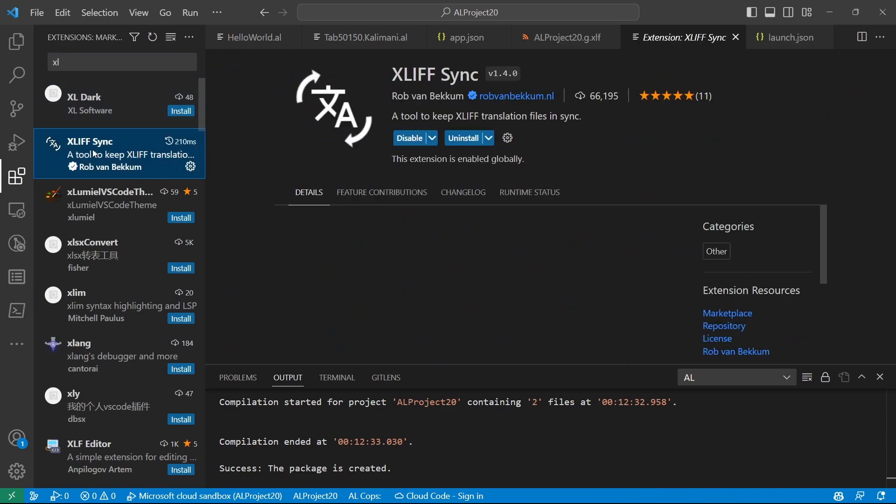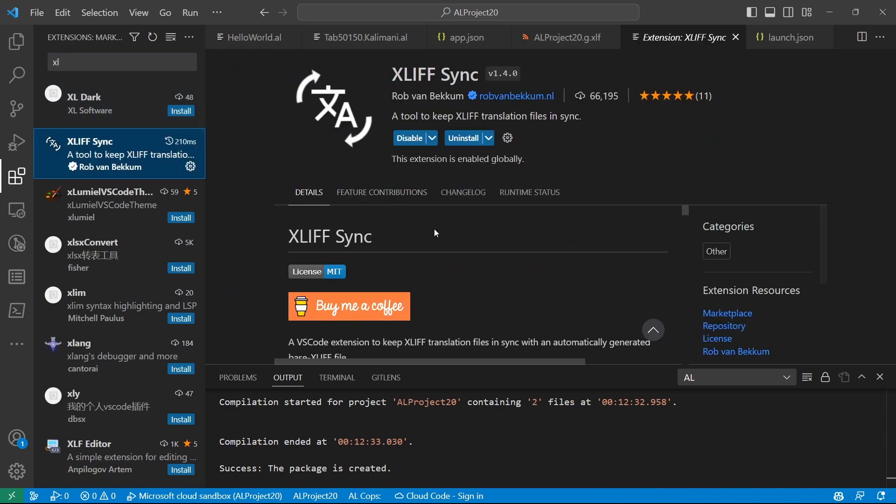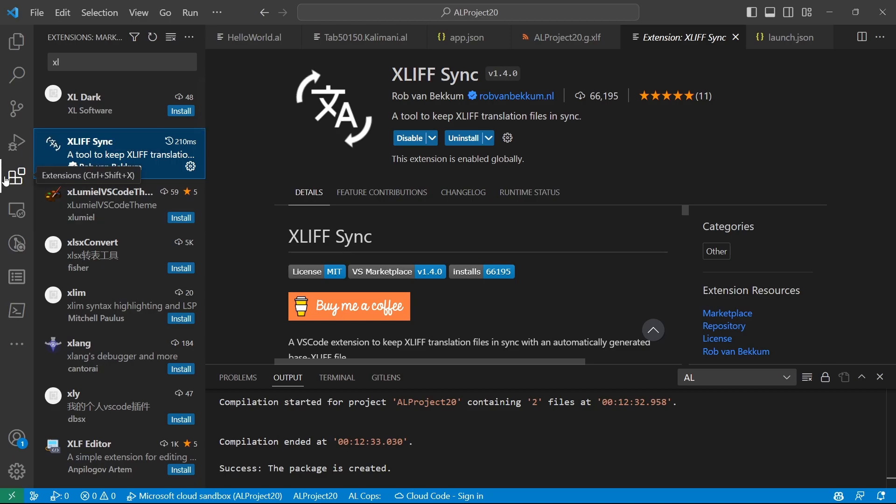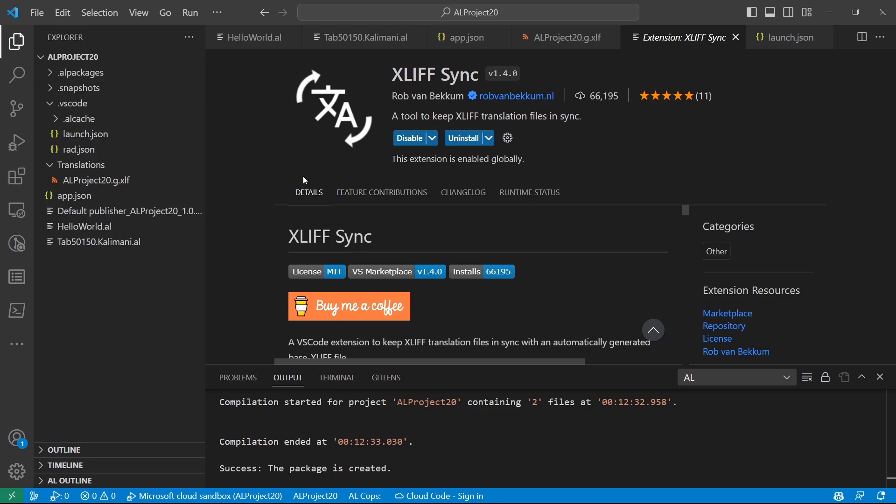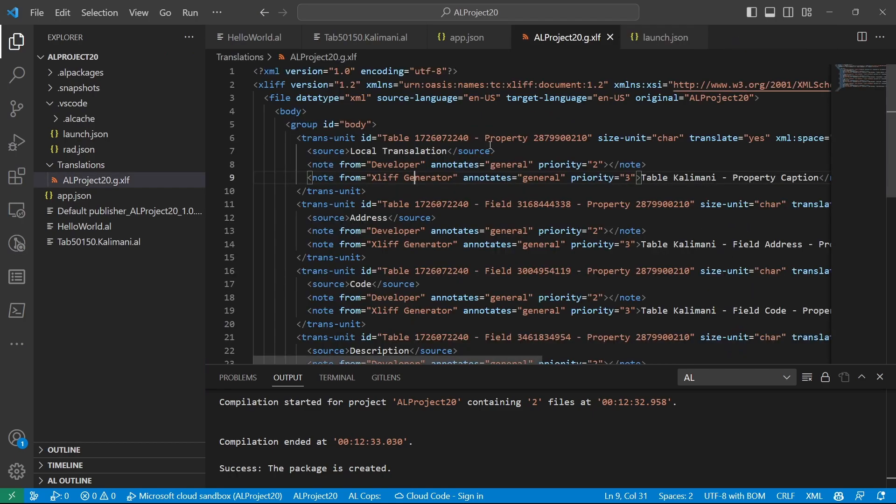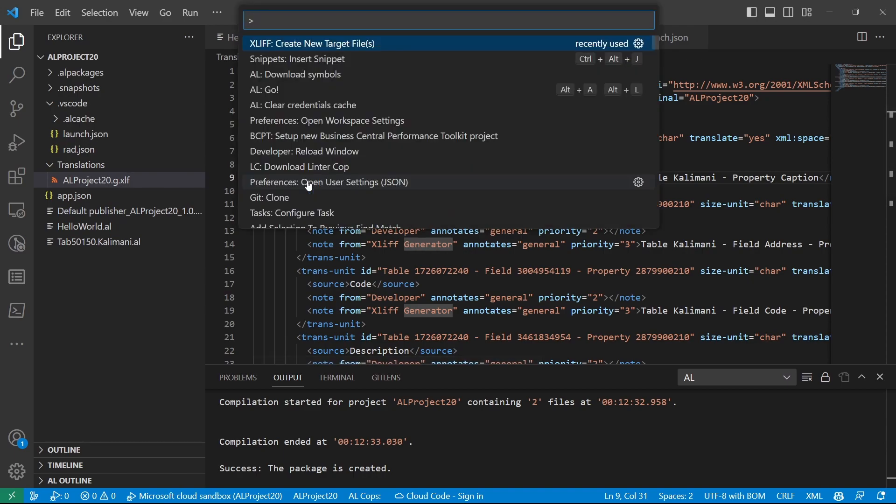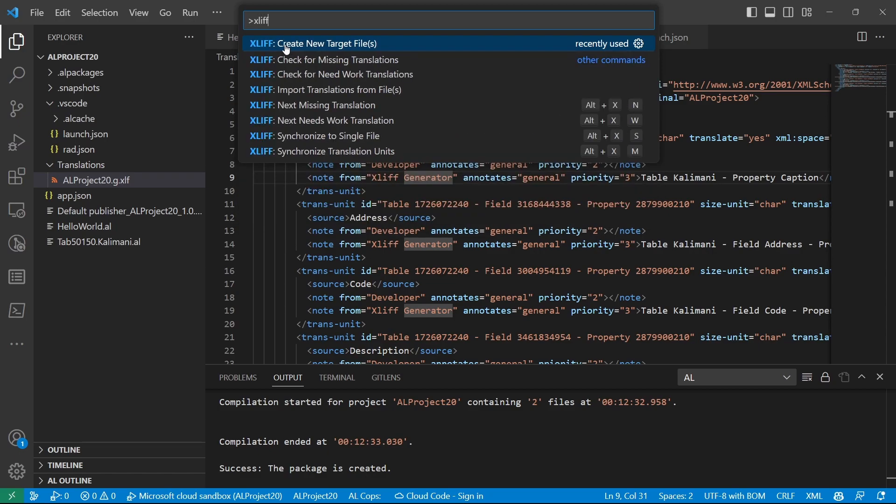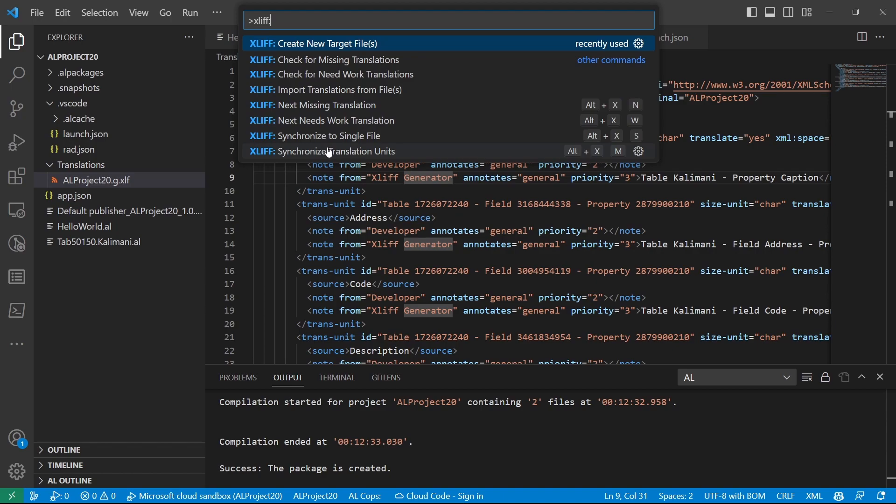And this is the extension, XLIF sync. And we can use this. It's easier for us because when you install this extension, then once you build, it will be easier for us to create a translation file. And you do Ctrl-Shift-P, you'll be able to see that if you type XLIF, then you have all these functions that you can do.